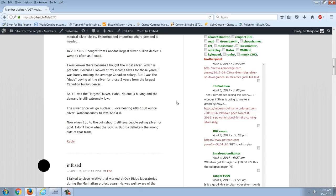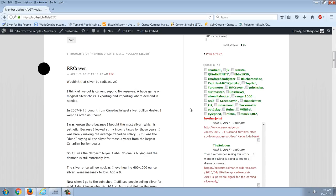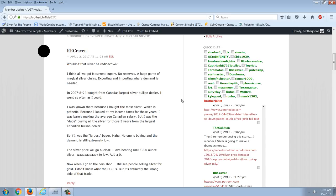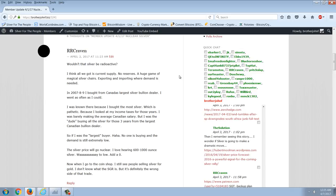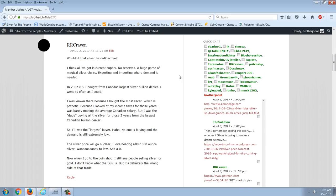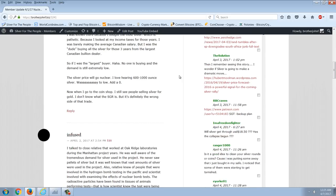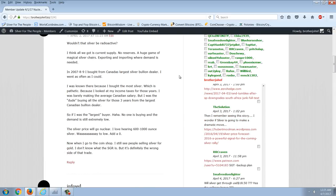The silver price will go nuclear. I love hearing 600 to 1,000, way too low. When I go to the coin shop, I still see people selling silver for gold. Some interesting points here as far as that silver being radioactive. I don't even know if that story is true. There was a professor who toured around the country who would actually eat radioactive material to try to prove it was not harmful and that they were lying about it. You might be able to find those videos on YouTube. My mind is undecided. All I know is those videos are fake. I suspect they're faking this entire thing. There's going to be some people that disagree.